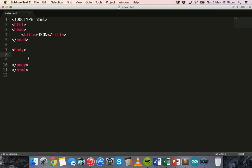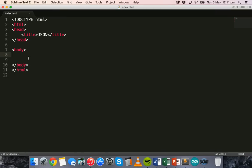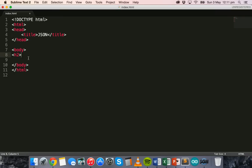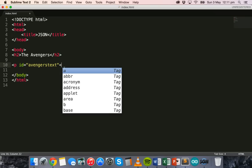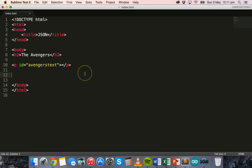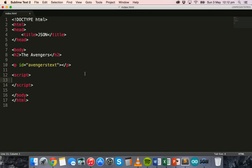In the body section of my HTML document, I'm going to make a heading and create an object which will have an array of records — the names of Avengers characters. So I'm going to make a heading called 'The Avengers' and a paragraph with an ID of 'Avengers text'. Then I'm going to add a script section where all my JavaScript and JSON will go.